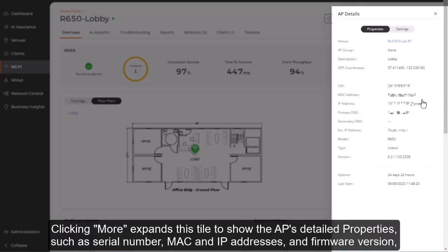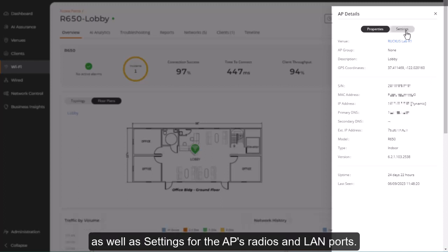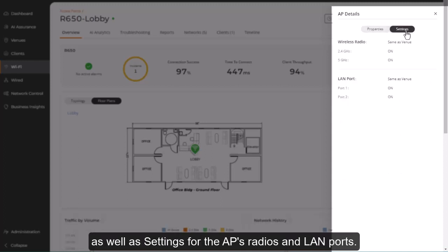Clicking More expands this tile to show the AP's detailed properties, such as serial number, MAC and IP addresses, and firmware version, as well as settings for the AP's radios and LAN ports.